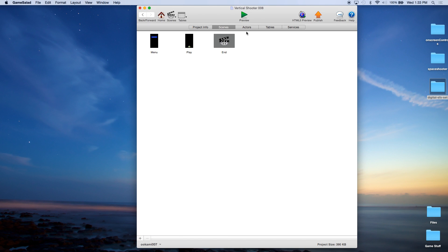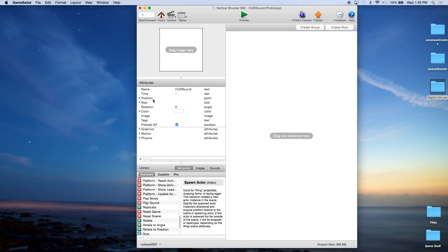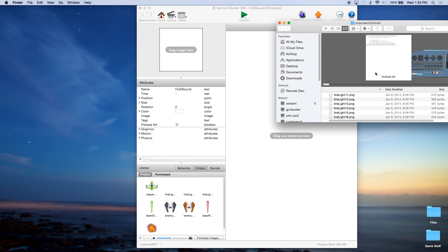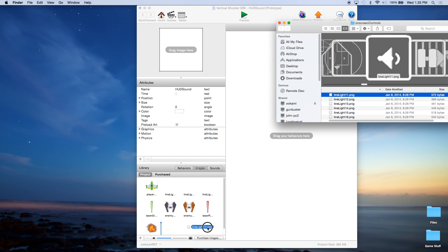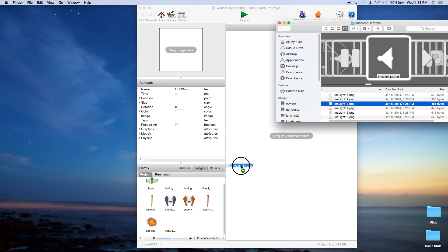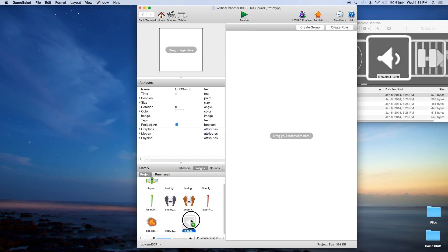Let's go back home and go into actors. We're going to create a new actor. We're going to call this HUD because we're going to place it on the actual screen — HUD sound. Now remember we used the on-screen controls. We're going to go back to the on-screen controls and go down to images. I'm going to drag two images: image 11 under line light — that's line light 11 and line light 13. Those are basically icons: line light 11 is an off audio icon and line light 13 is an on audio icon. We're going to set this to off by default.